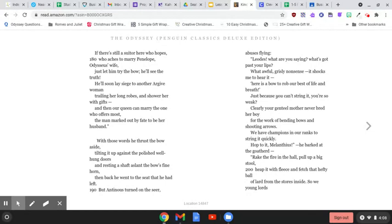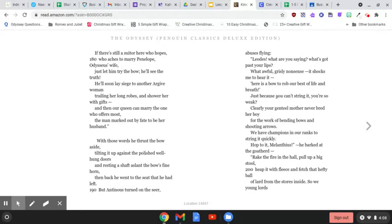With those words, he thrust the bow aside, tilting it up against the polished, well-hung doors, and resting a shaft to slant the bow's fine horn. Then back he went to the seat he had left.